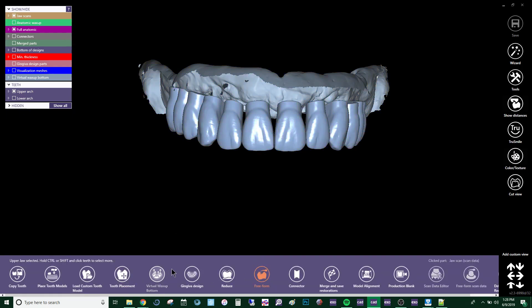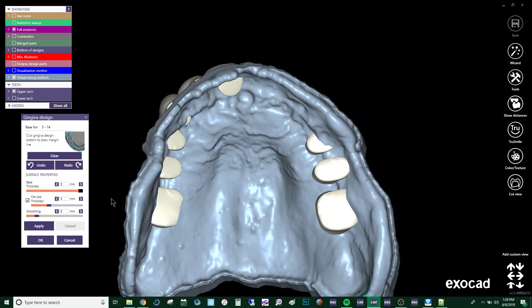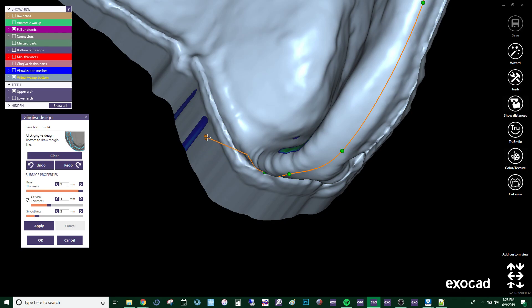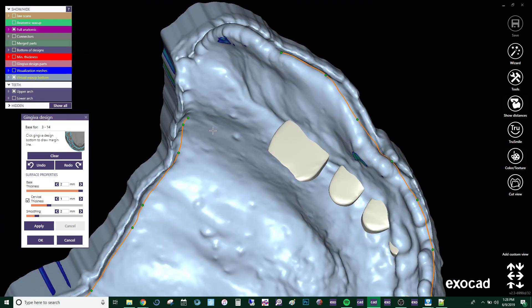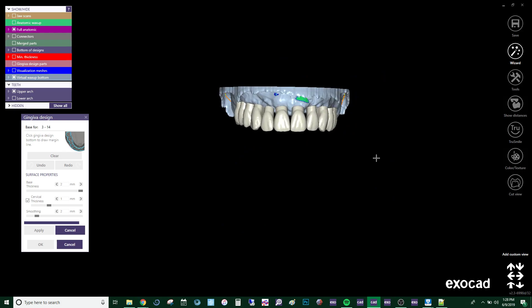Once your teeth are placed, it's important to then mark the endpoint of your gingiva and set the thickness of your base. I like to set it at two millimeters, although you can set it greater or less depending on the case. Then you can go ahead and press the endpoint of your gingiva.